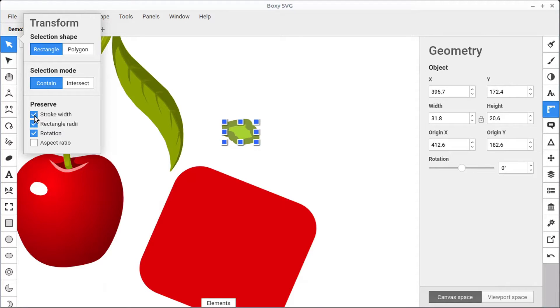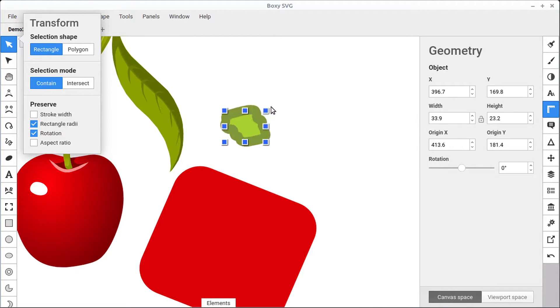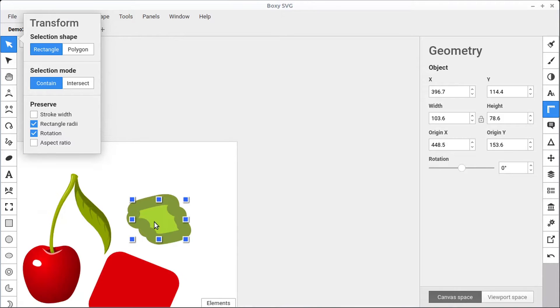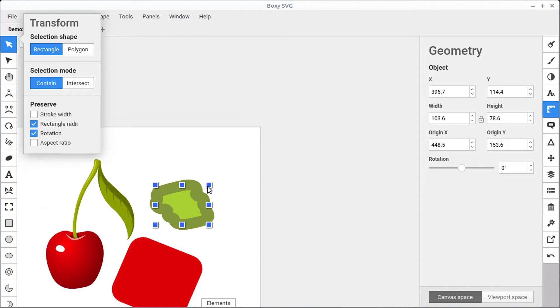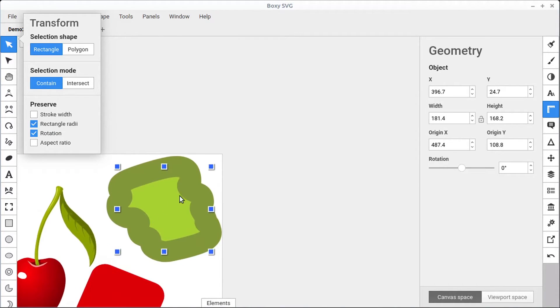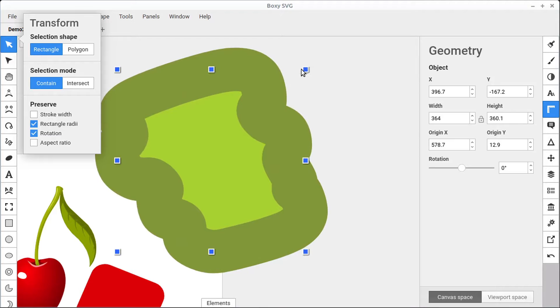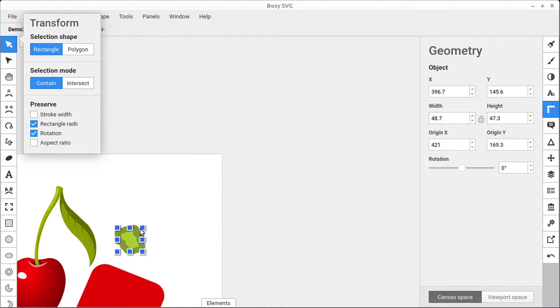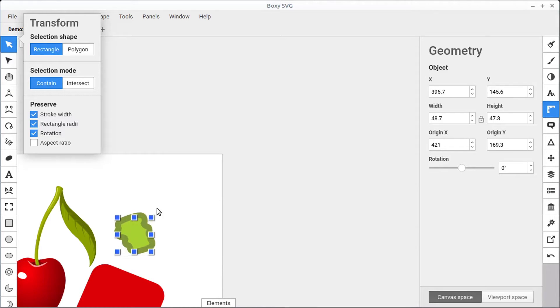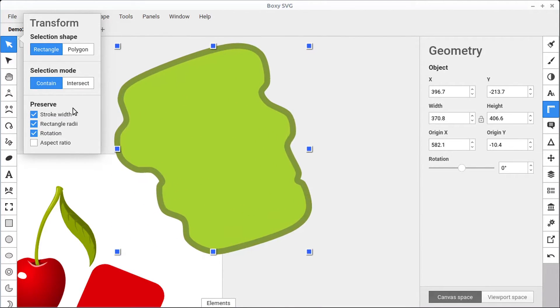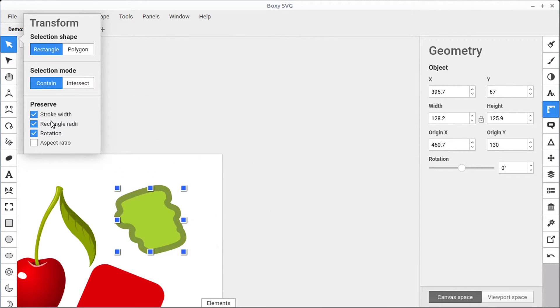And if we were to uncheck this, what it's going to do is keep the stroke relative to the drawing or relative to that object. So now we see as we increase the size, the size of the stroke is also increasing. Whereas if we have this checked, when we increase the object, the stroke will stay the same. So play with that to get some experience on how that works.